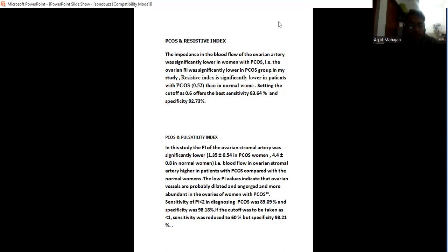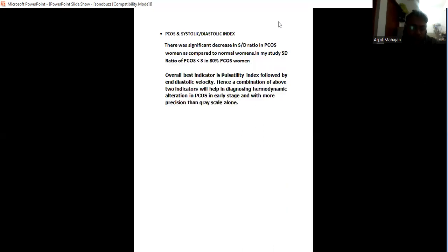Sensitivity of PI less than 2 in diagnosis of PCOS was 89% and specificity was 98%. If cutoff value was taken to less than 1, then sensitivity was reduced to 60% and specificity is 98.21%. The SD ratio: there is significant decrease in SD ratio in PCOS women as compared to normal women. In my study, SD ratio of PCOS is less than 3 in 80% of PCOS women.